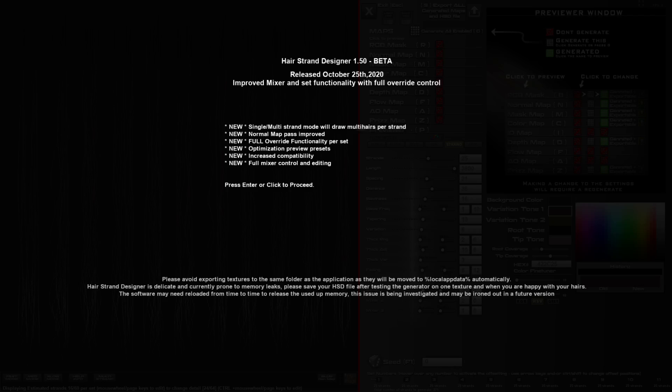Hello and welcome to this update to Hair Strand Designer. This is version 1.5. I've spent a good while working on some new updates and features to bring this more into a solid tool to make hairs. So without further ado, I'll just give you a rundown of what's new.